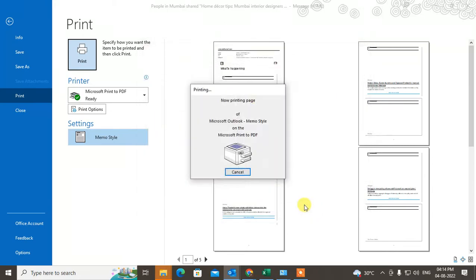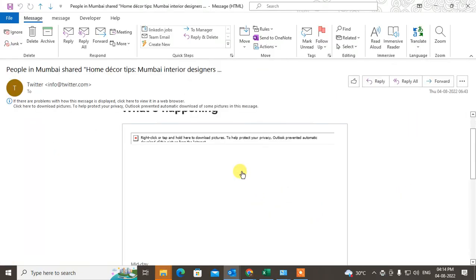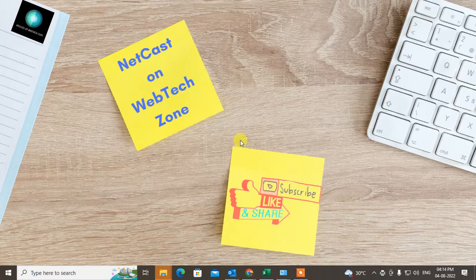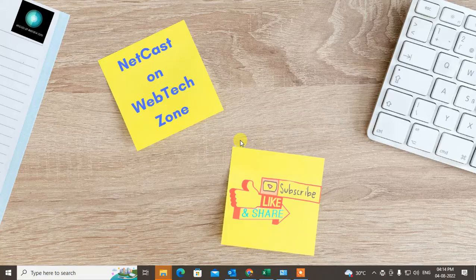It will be saved as a PDF. That is how you can save your Outlook emails in MSG file, PDF file, or PST file. I hope you liked this video — please subscribe. Thank you for watching.